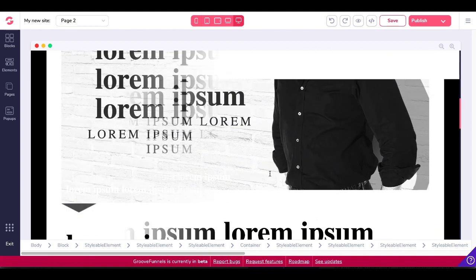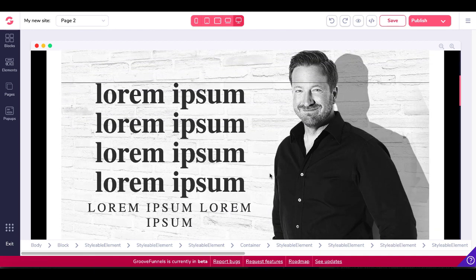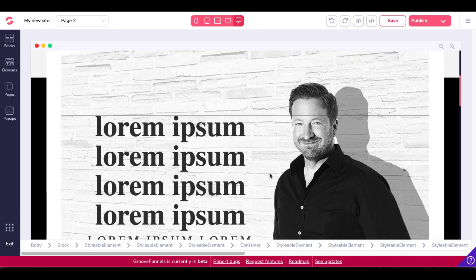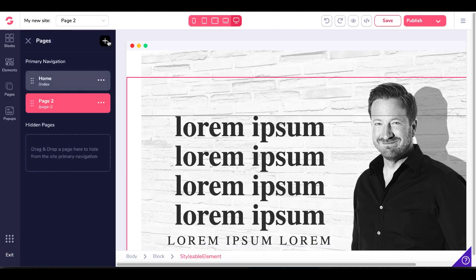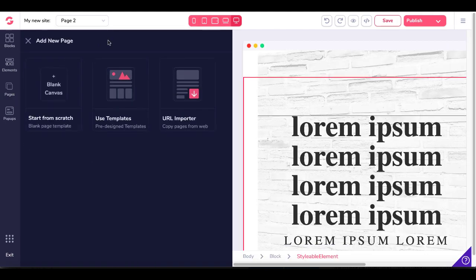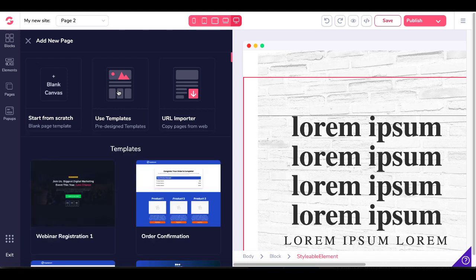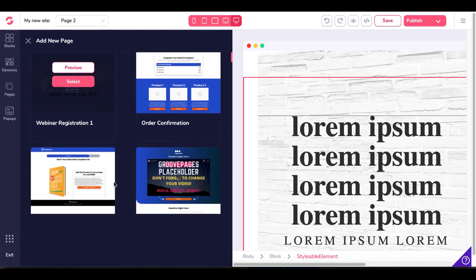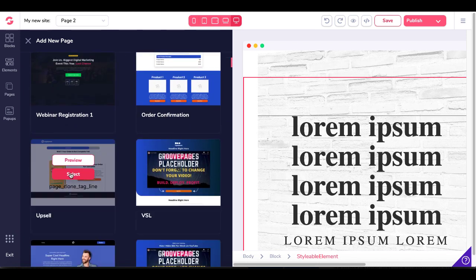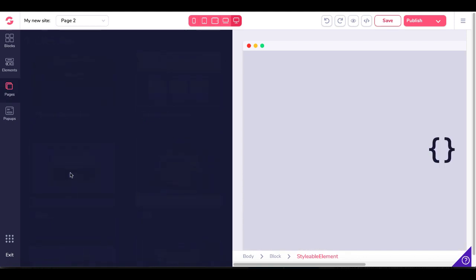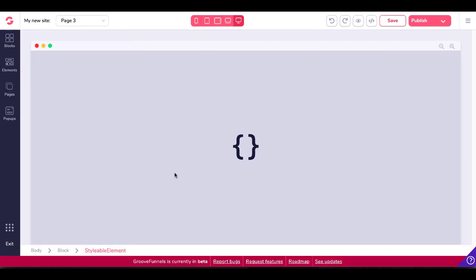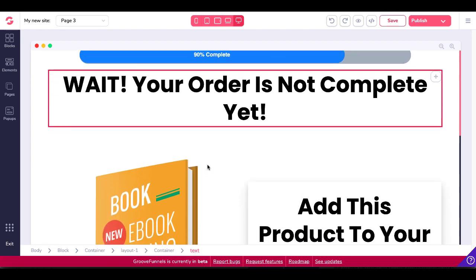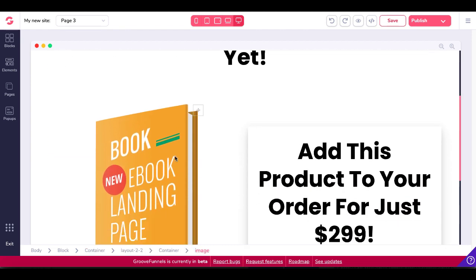And now I want to show you the drag and drop resize feature by going back to pages, clicking the plus button and actually using the template here from one of the pre-designed templates that is available to you. We'll go ahead and we'll grab this one and select it. And we'll look at the new resizable feature inside of GroovePages. So here we are in a standard template.